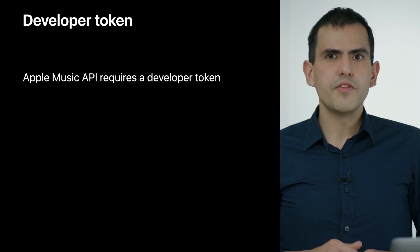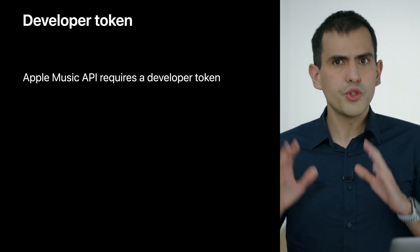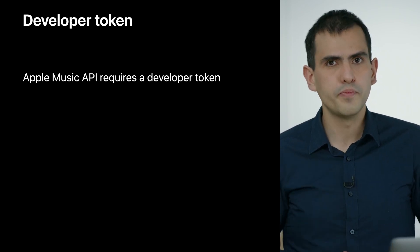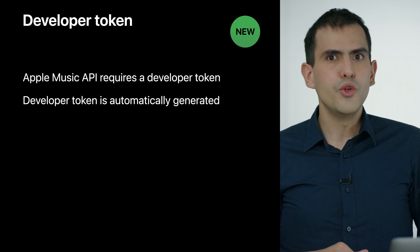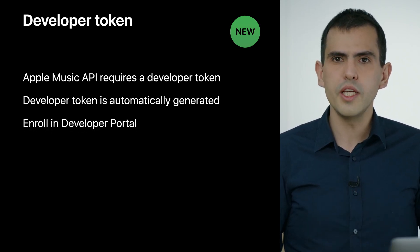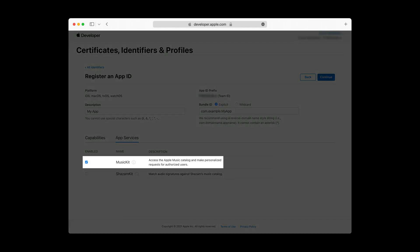Now let's talk briefly about tokens required for loading data from Apple Music API. Apple Music API requires a developer token, which essentially authenticates your app with the API. Previously, you would have had to create a MusicKit private key in the developer portal, put it on a server under your control to keep it private, and have your app request a new developer token from your server. But now with MusicKit for Swift, you no longer need to worry about any of this, as the developer token is automatically generated for your app. You just need to opt in by enrolling in the developer portal: in the page where you register your app ID, select the App Services tab, and enable the MusicKit checkbox. Additionally, Apple Music API requires a user token for any personalized endpoint, and just like the developer token — new this year — the user token is automatically generated on your behalf.